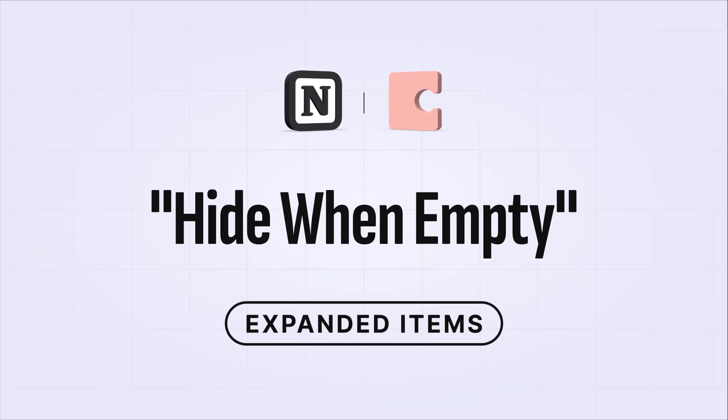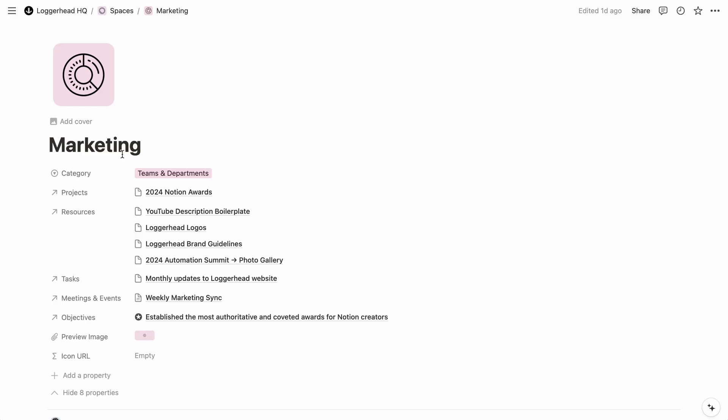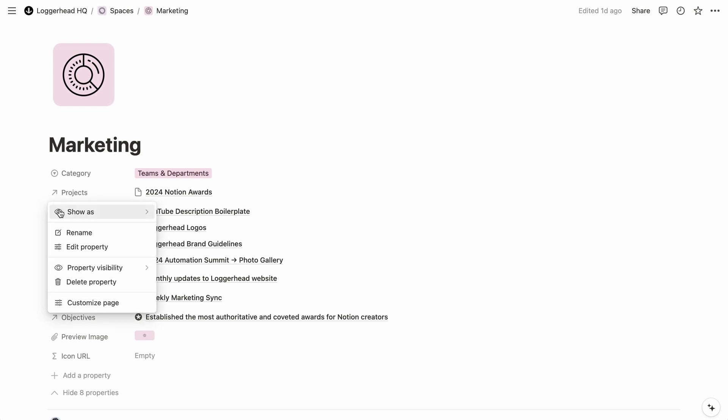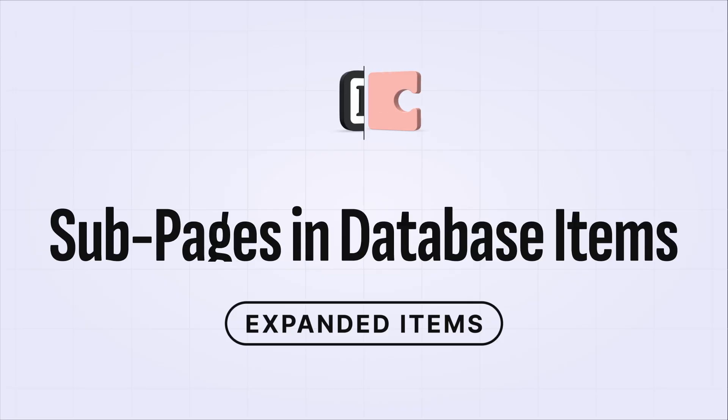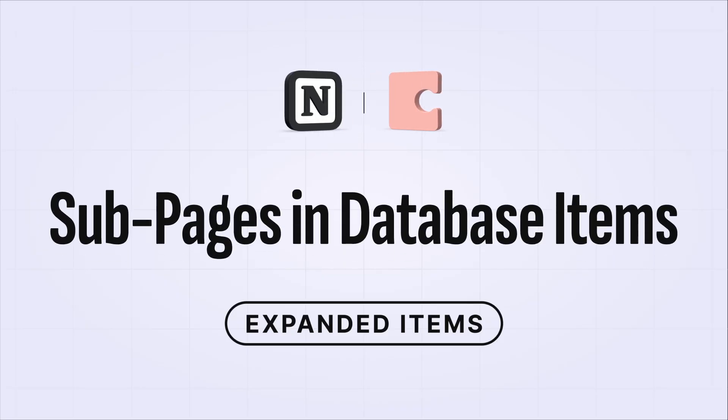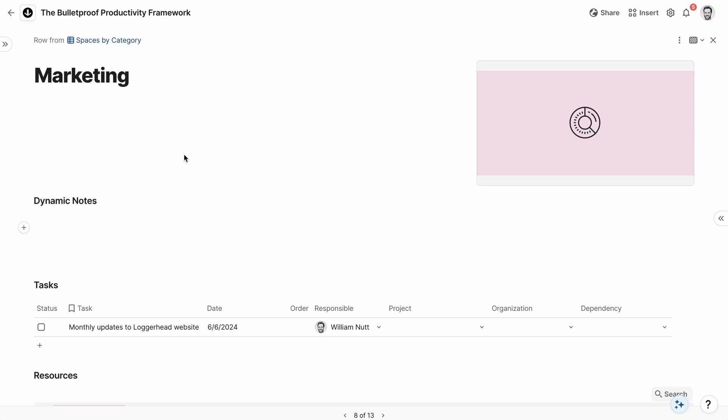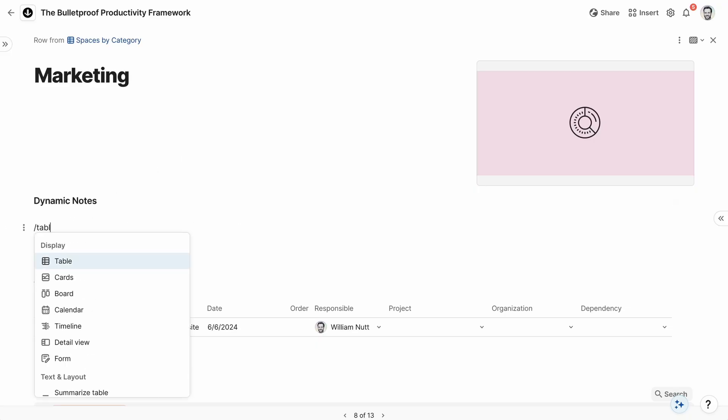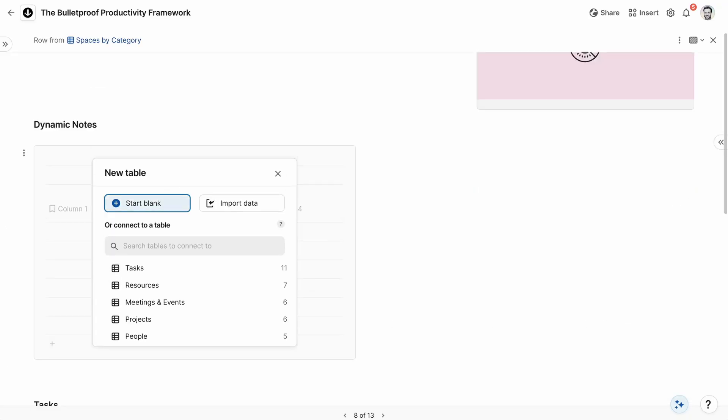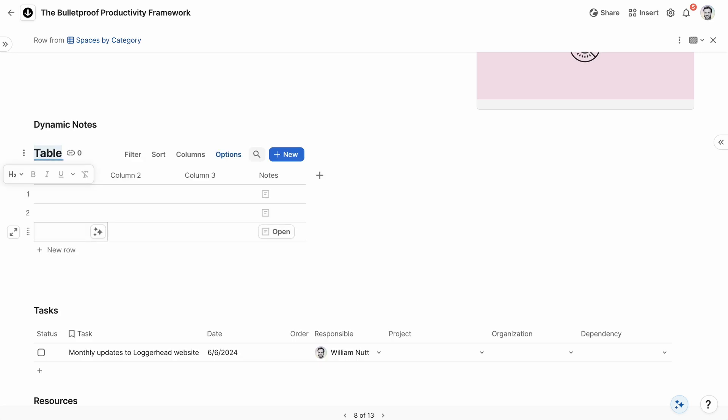But in Coda, properties can only be shown or hidden. It doesn't share Notion's option to hide properties automatically when they're empty. And Coda also doesn't share Notion's ability to create subpages within expanded database items. You can create databases within those canvas properties, but not subpages.